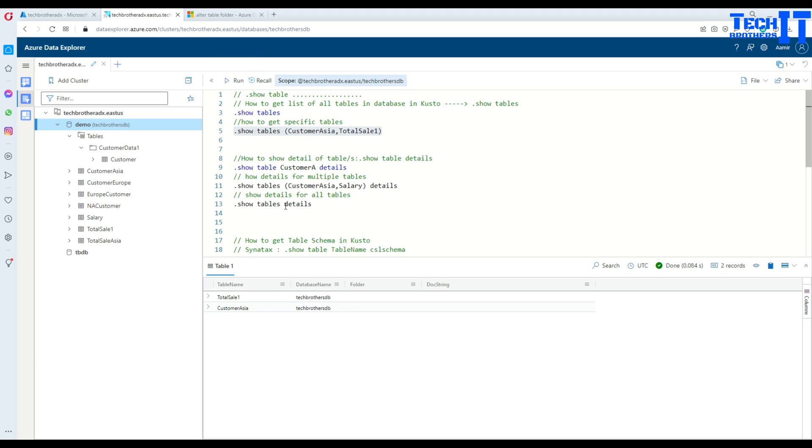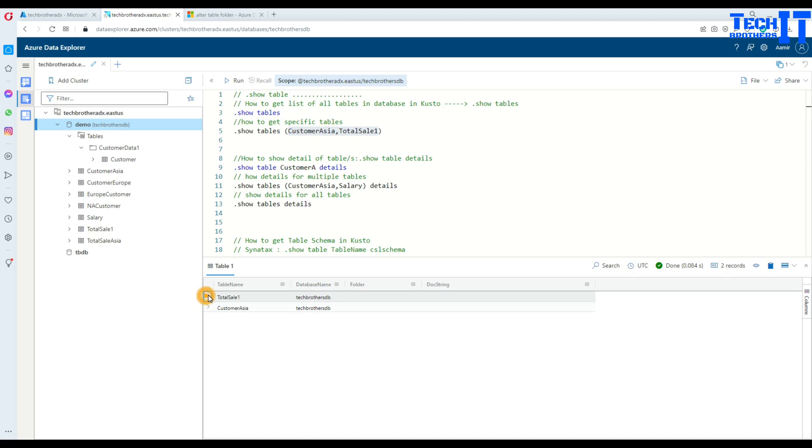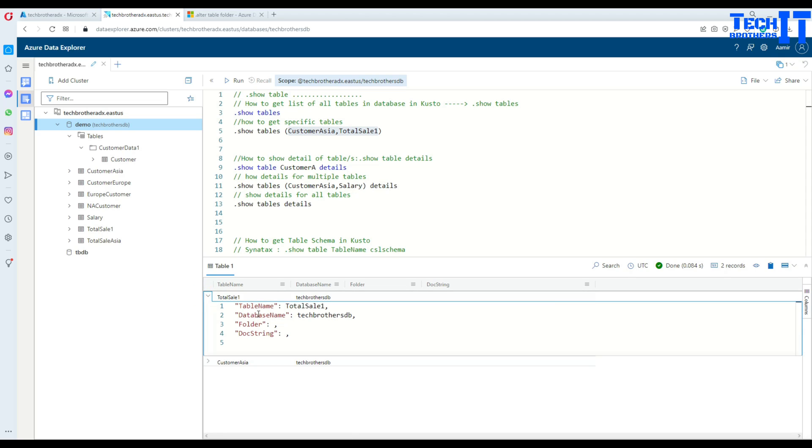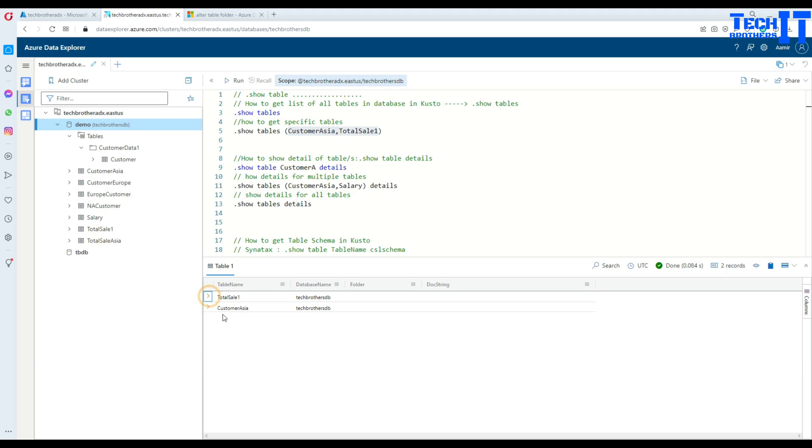Now, it returns us only these two tables that we have specified inside these brackets. Now, we can click right there and then see the returners table name, the database name, folder and doc string. That's all it does return.